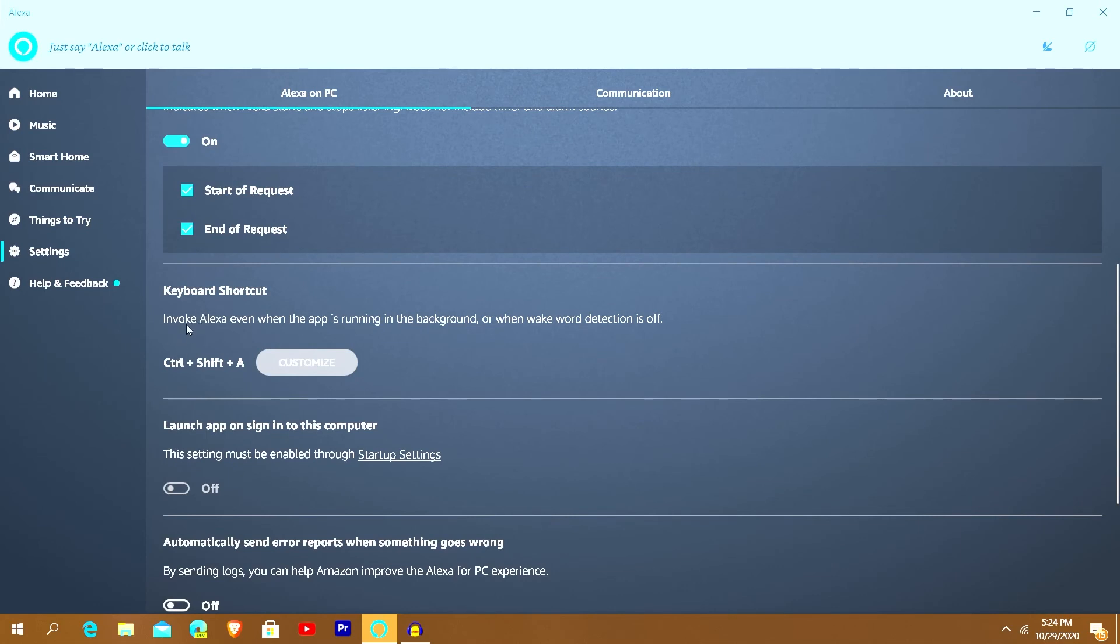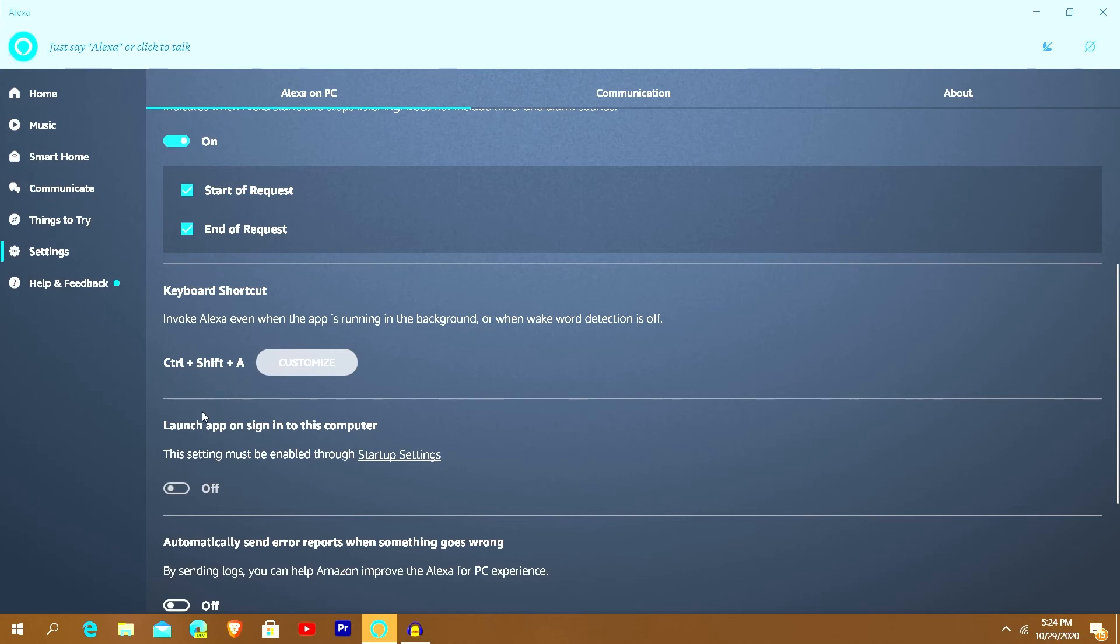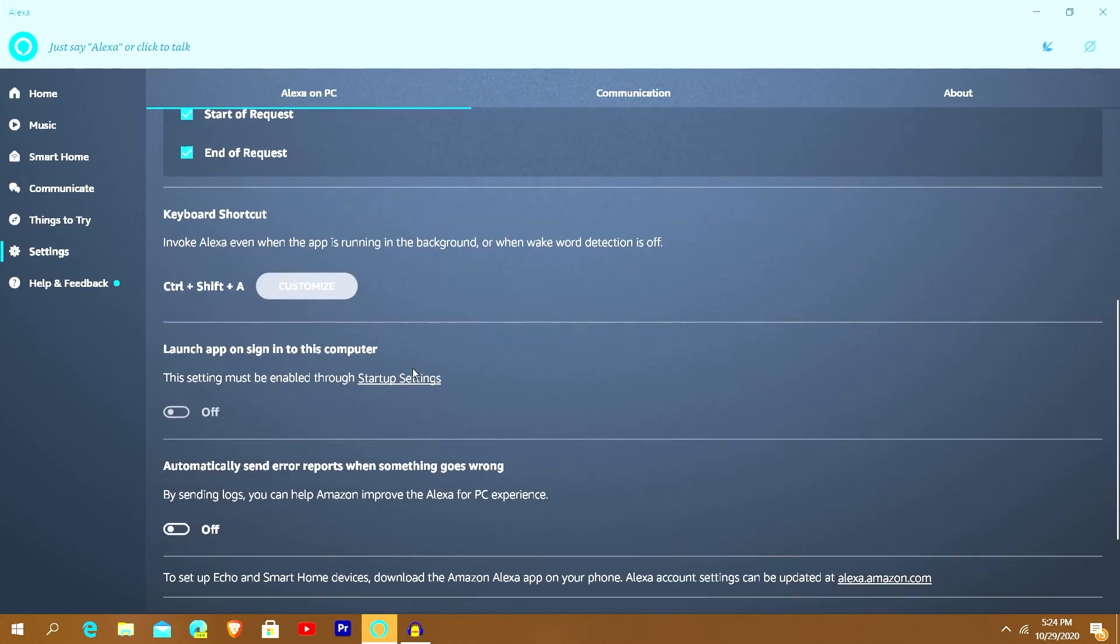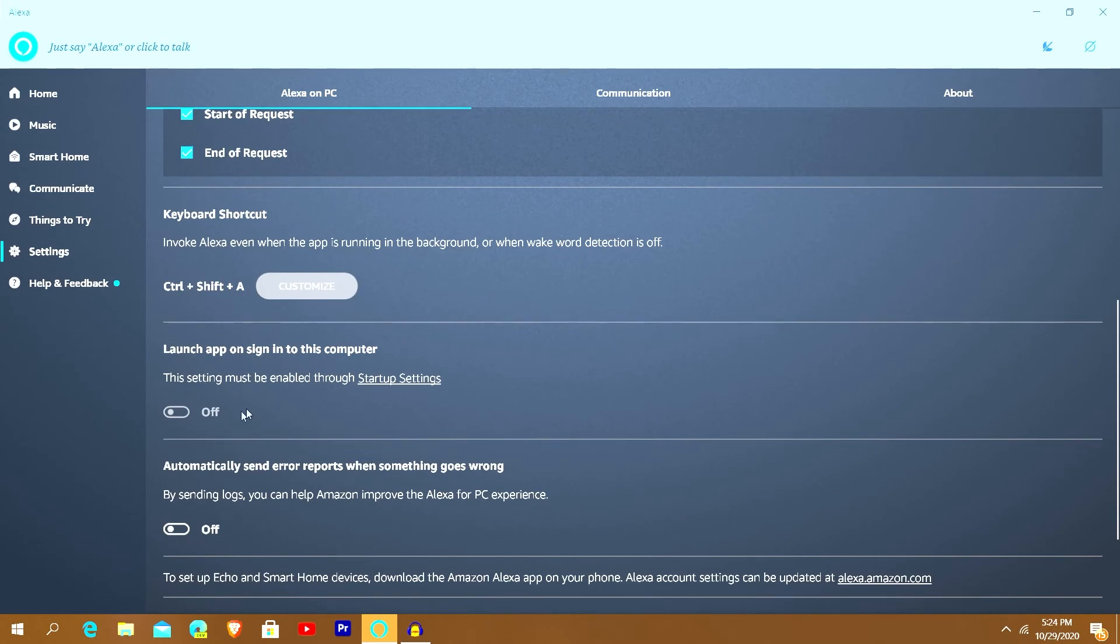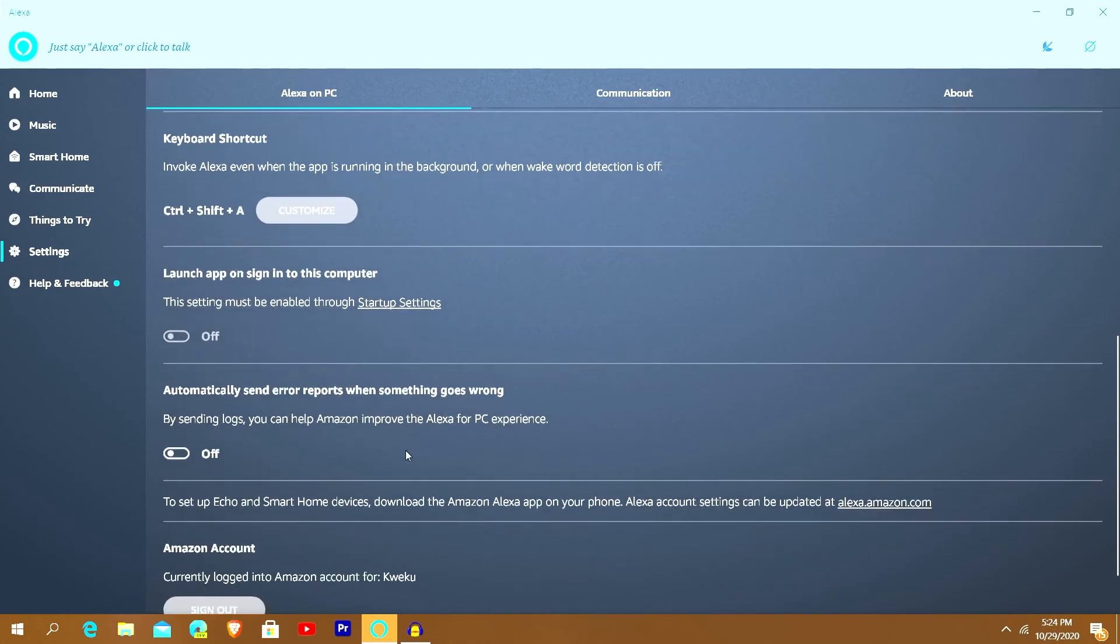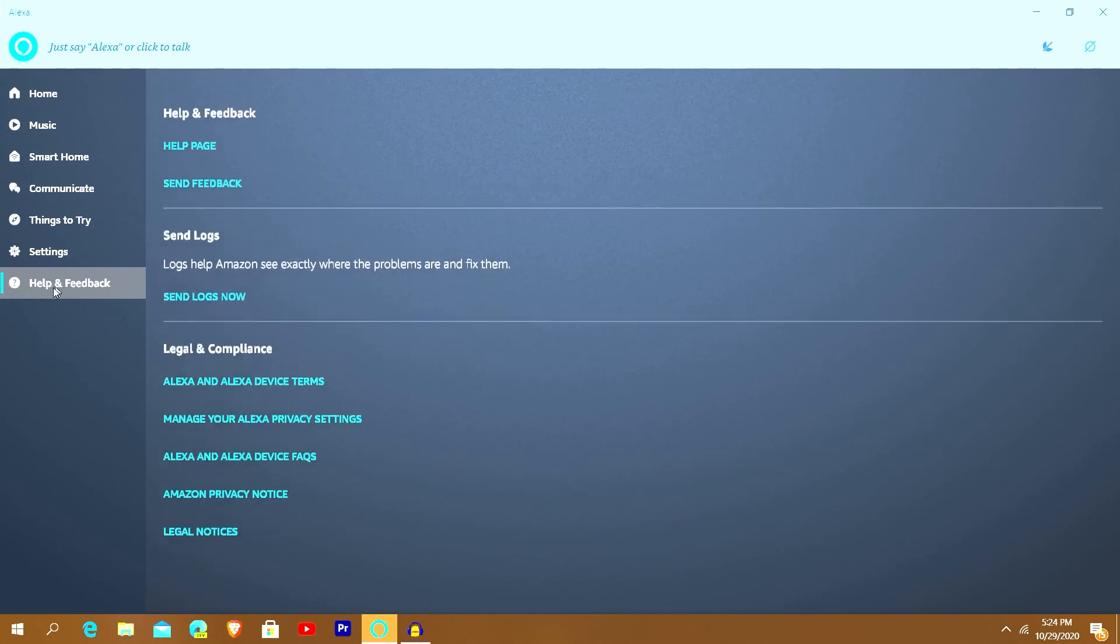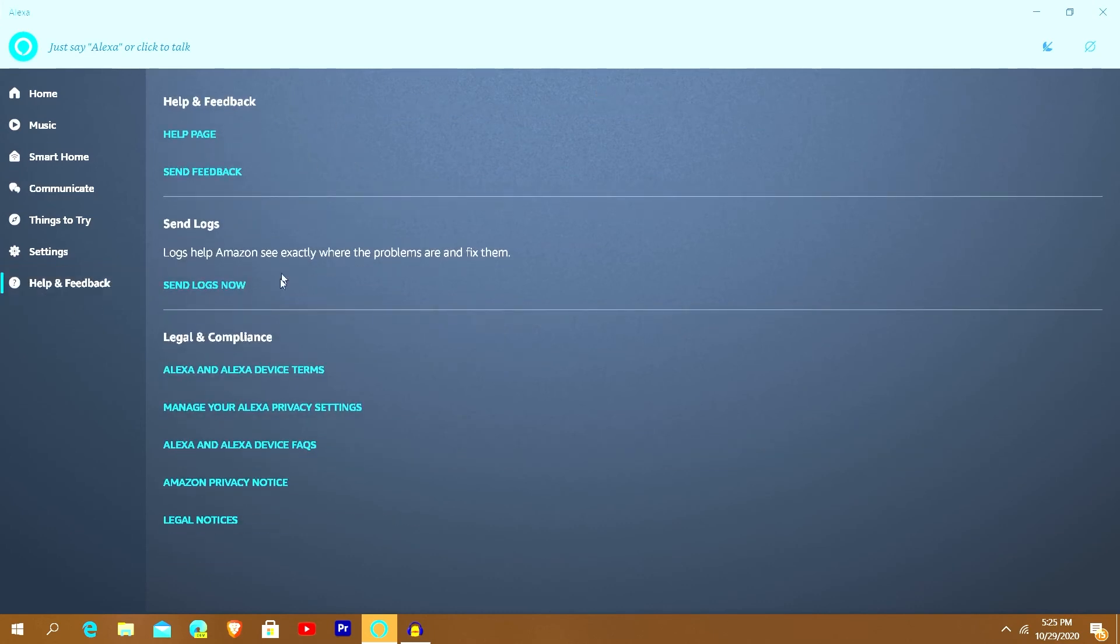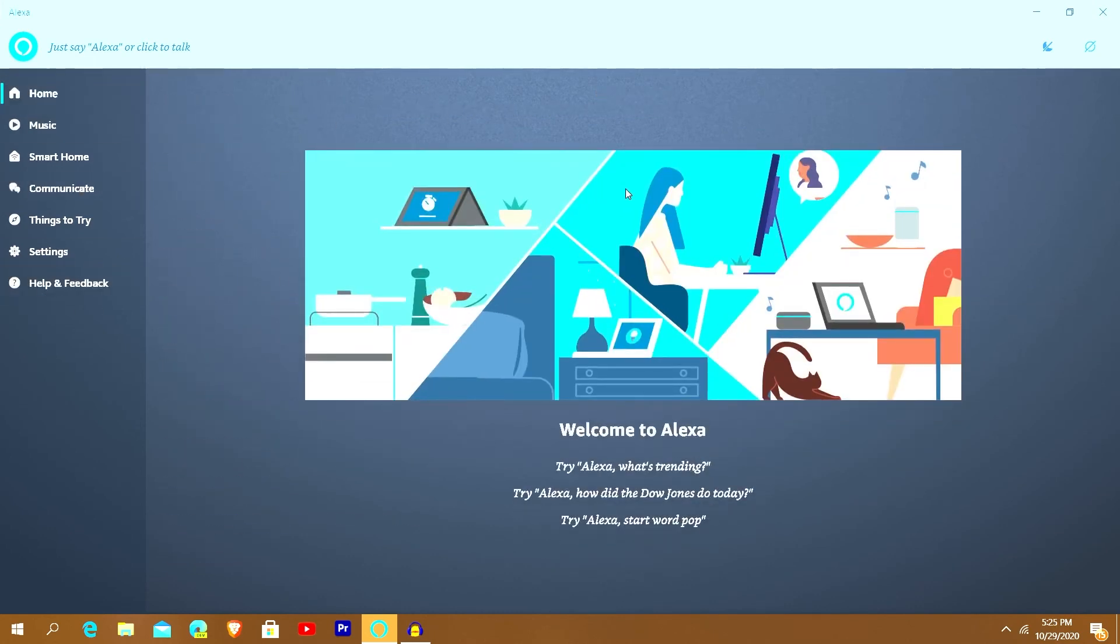Last things you got is you can invoke when the app is in the background. When wake word detection is off you can just hit those, or you can change it to whatever combination. I'll just leave it as Control Shift A. You can change it to whatever you want. And then you can set it also - I turn this off because I don't like things running as soon as I start on the computer, but you can launch the app on sign in, send error reports and so on and so forth. And then last thing here you got your Help and Feedback information there.